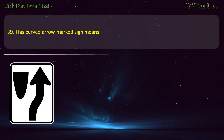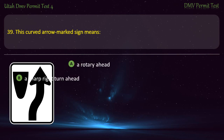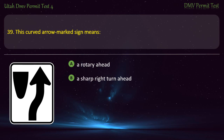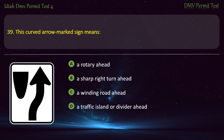Question 39. This curved arrow marked sign means: A rotary ahead; A sharp right turn ahead; A winding road ahead; or A traffic island or a divider ahead? Answer: A traffic island or a divider ahead.